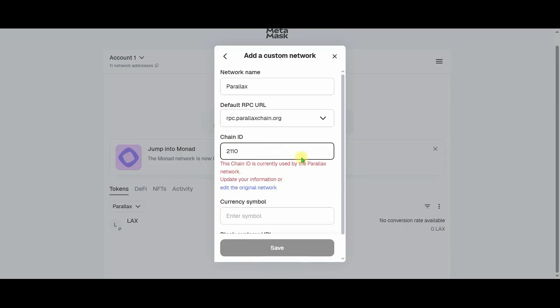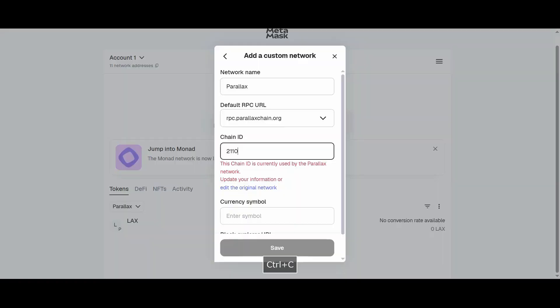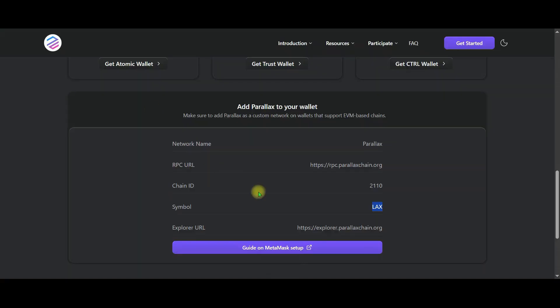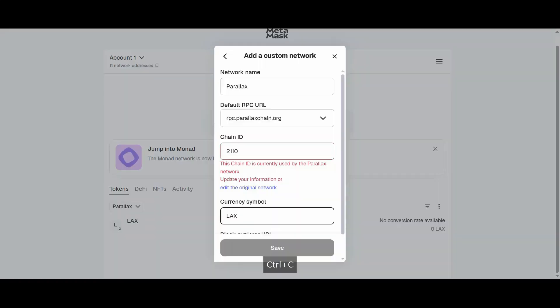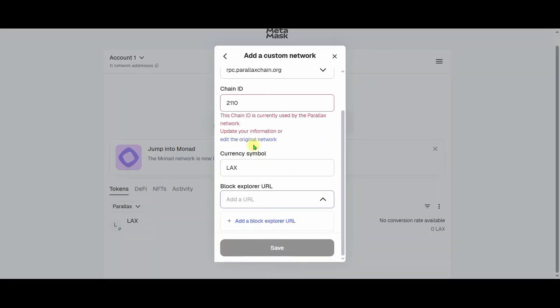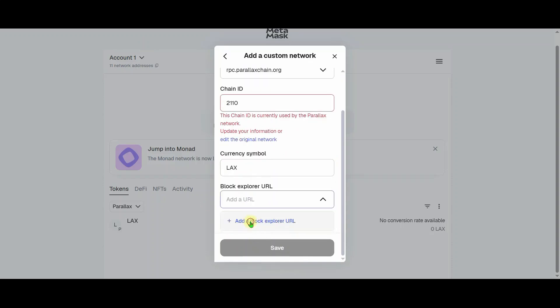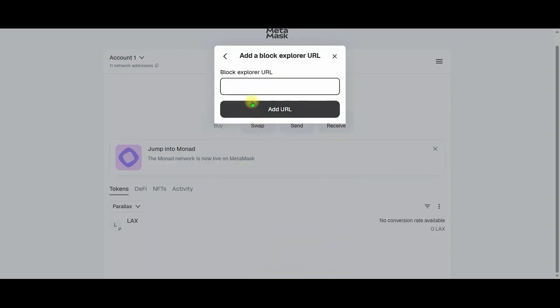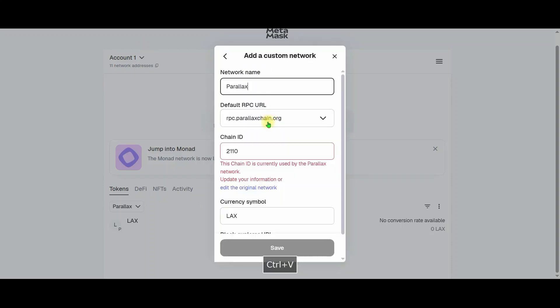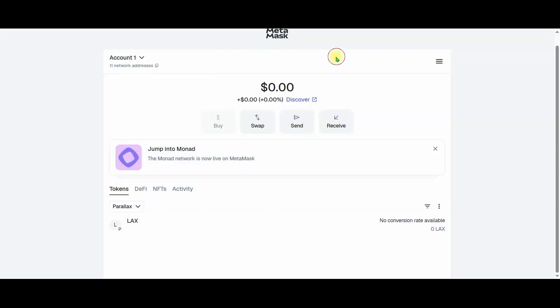Since I've done this before, I'm getting a warning here. Once you copy and paste the information, you need to click the save option. After saving, your Lex wallet will appear here. Your wallet will be displayed here.